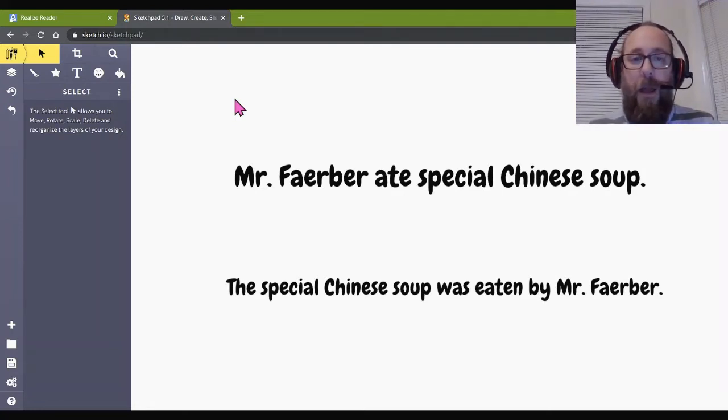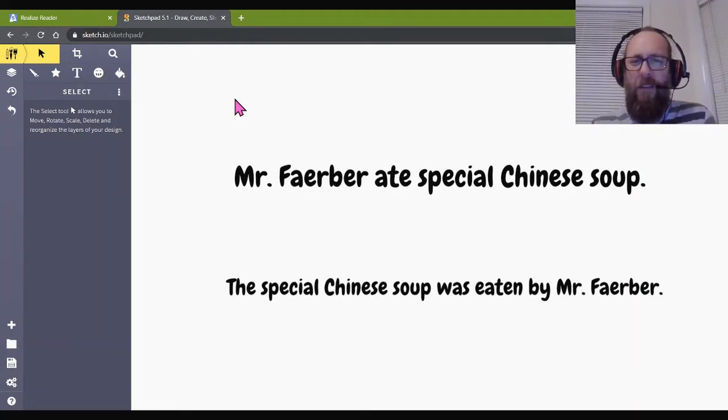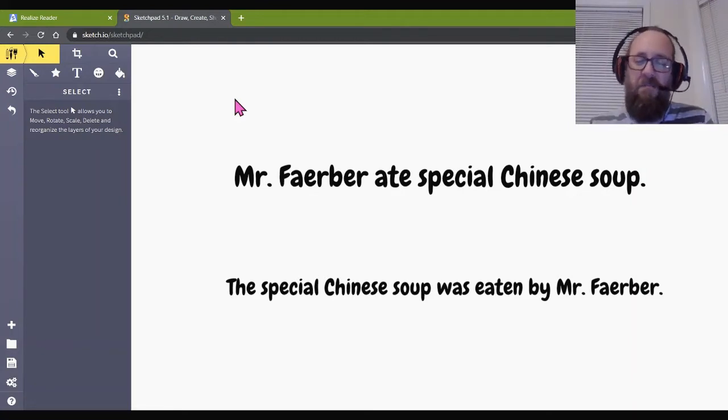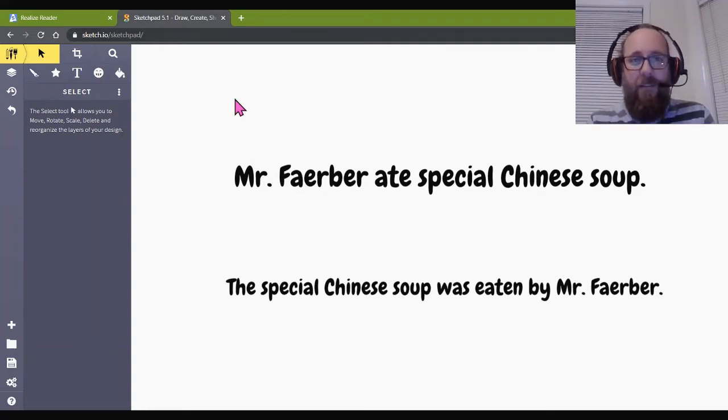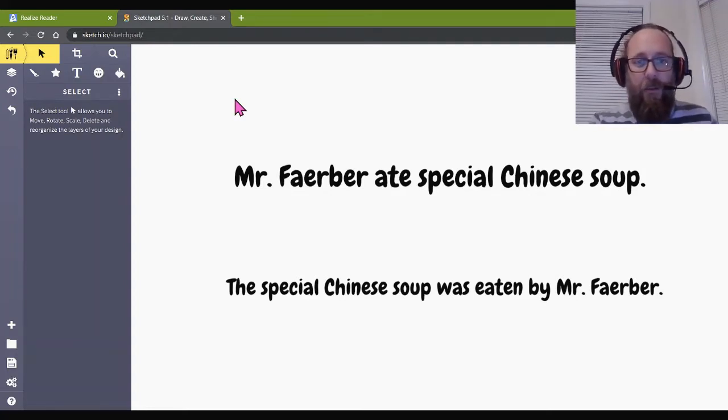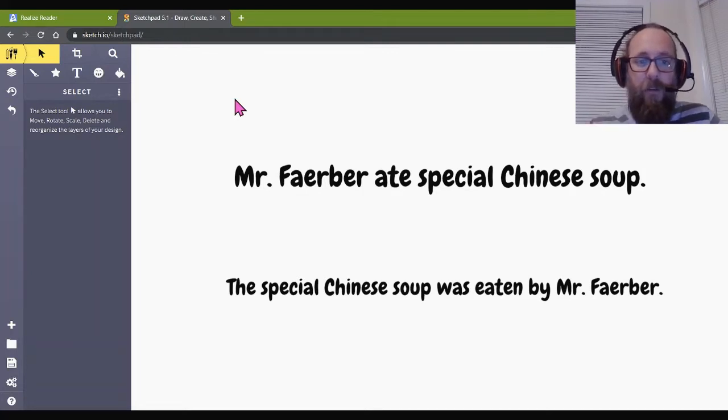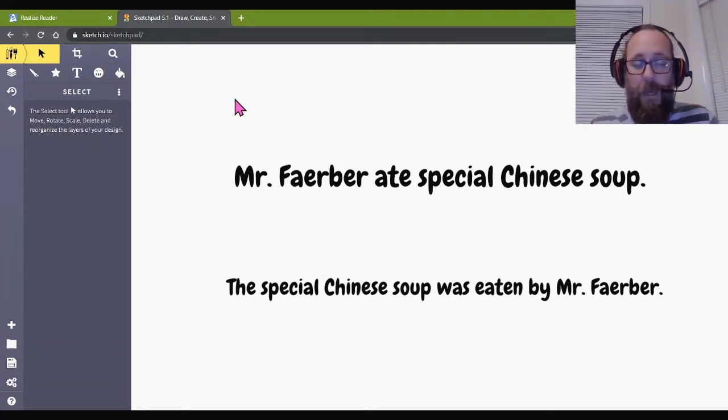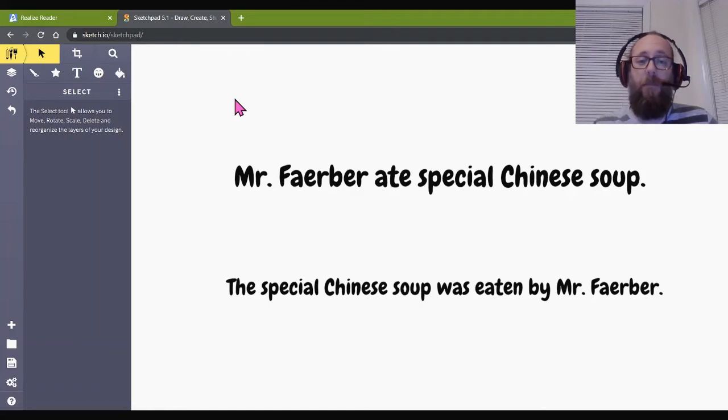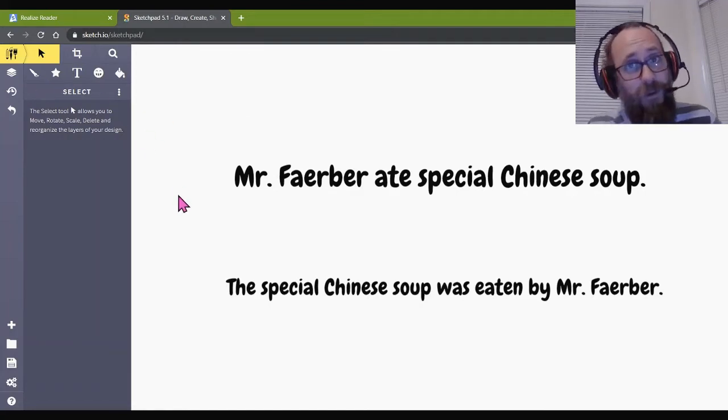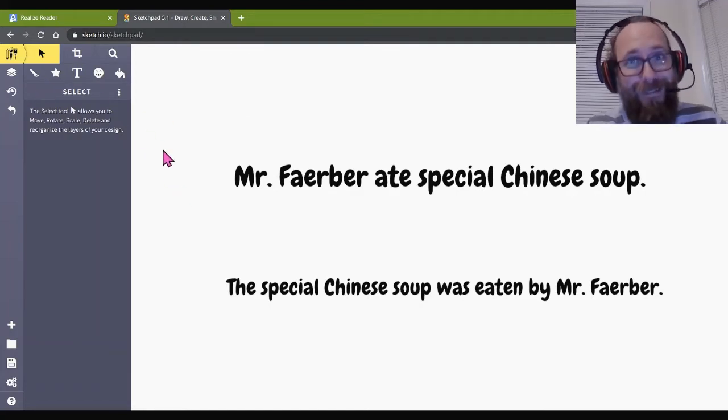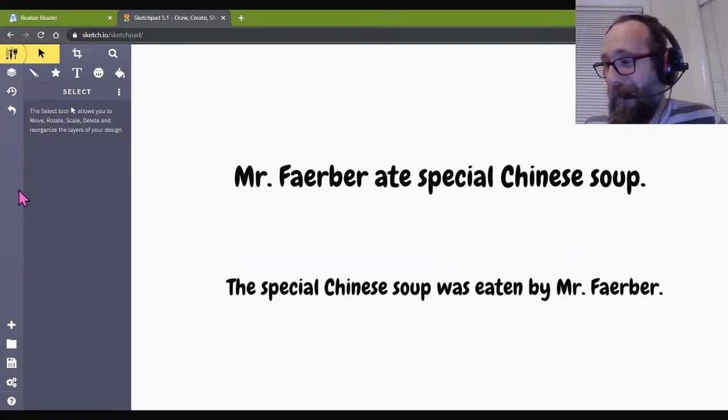The subject of the verb is performing the action or receiving it. So, I'm going to show you a cool little thing I did. These are two very beautifully, beautifully constructed sentences. Okay? Mr. Farber ate special Chinese soup or the special Chinese soup was eaten by Mr. Farber.